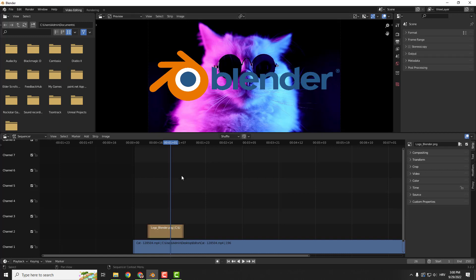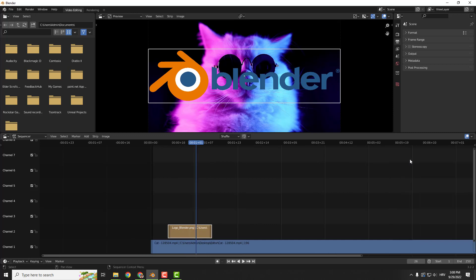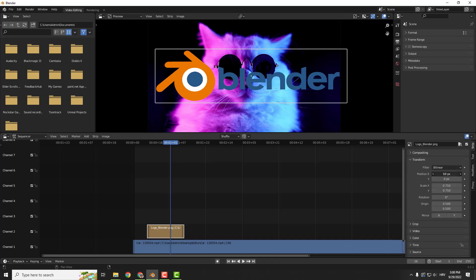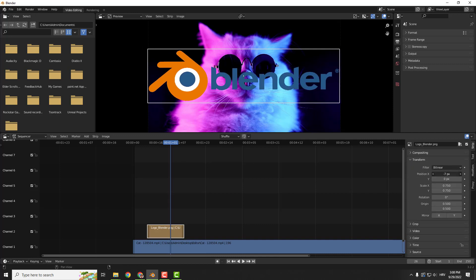To resize it, just select it and go to the transform tab over here. If you don't see this menu, on your keyboard press N and it will show transform. Over here, change the position.